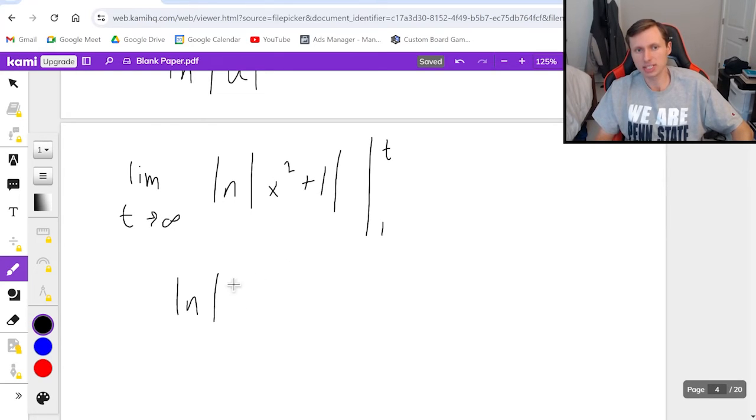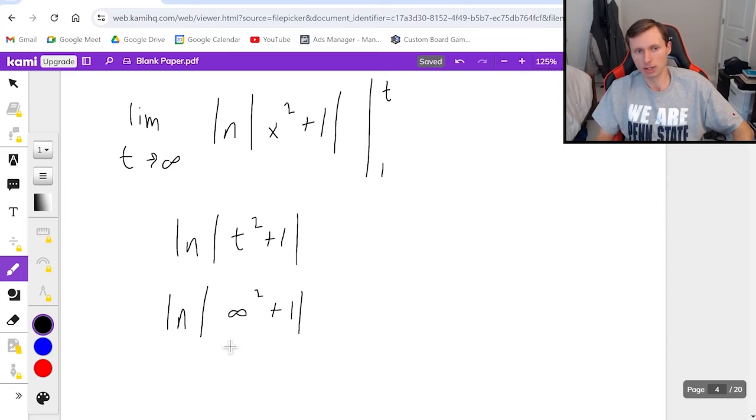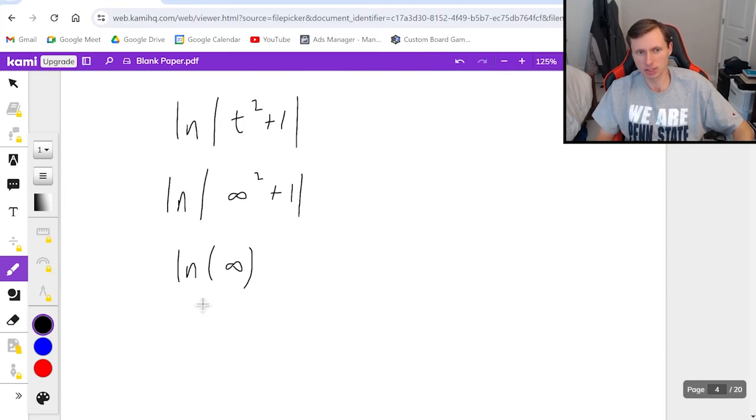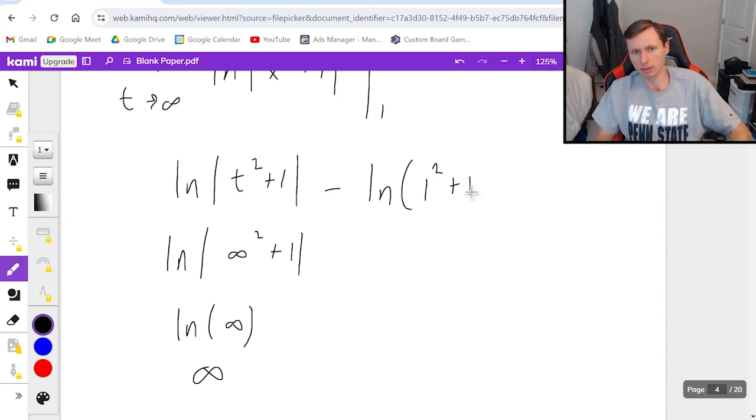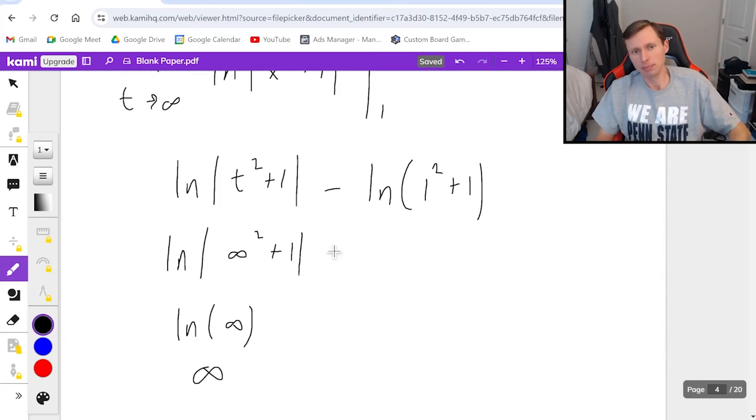This will basically be the natural log of t squared plus 1 or the natural log of infinity squared plus 1 which will be just the natural log of infinity which is infinity. And then all of this minus natural log of 1 squared plus 1. I don't need absolute values technically because that's going to be positive here anyway. But it's going to be natural log of 2.